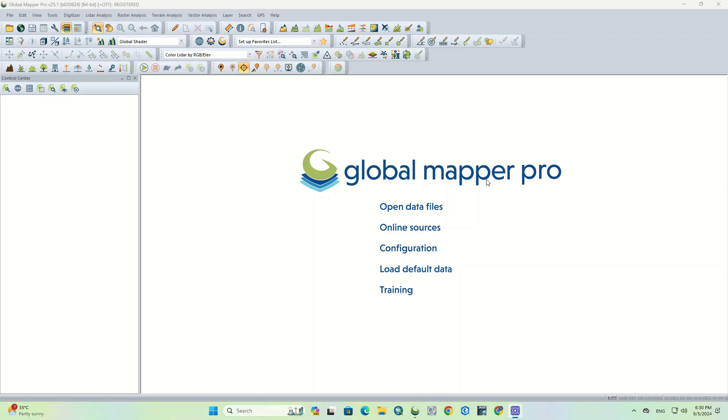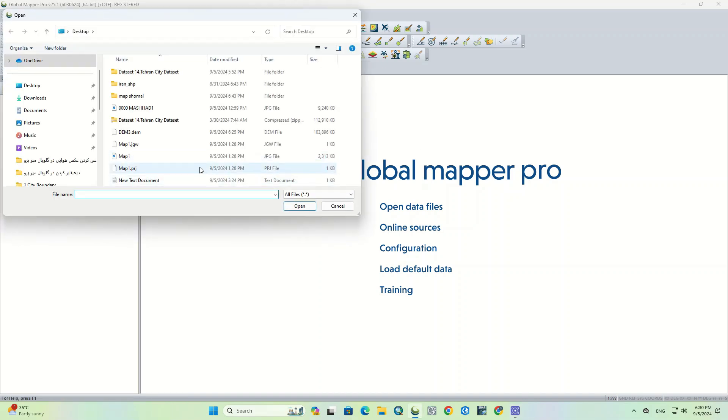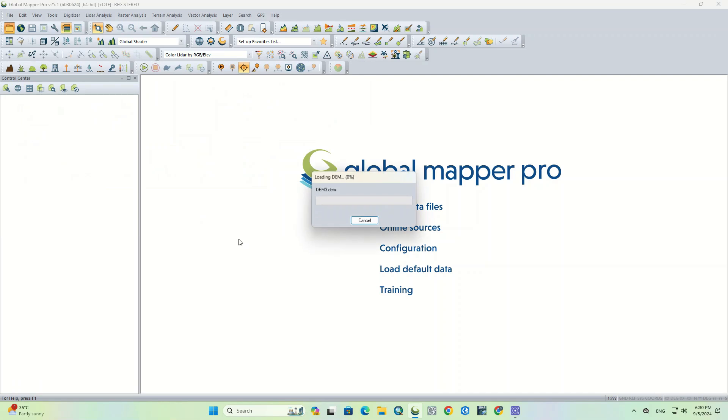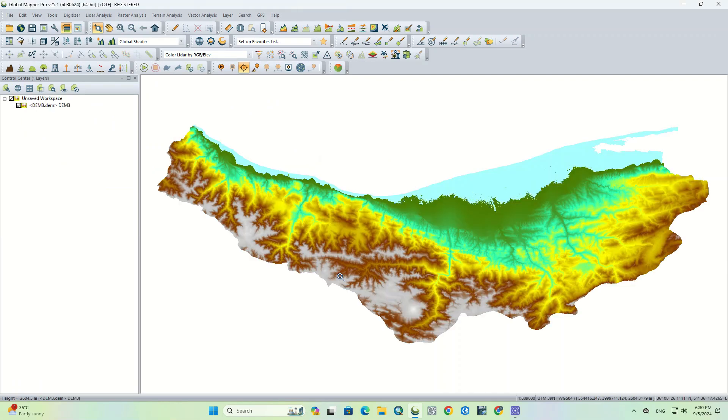At first, we import the DEM layer into the software to get a map layout from this layer. It could be any other layer or map, not necessarily a DEM.